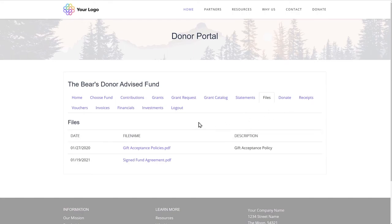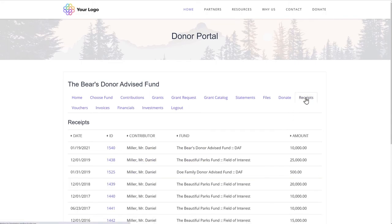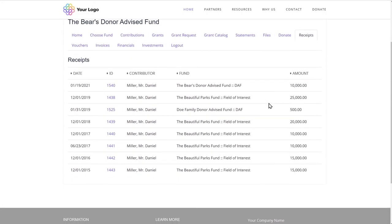The fund advisor can also see a copy of every donation receipt that you've sent them. So come tax season, no one has to worry about tracking down receipts.